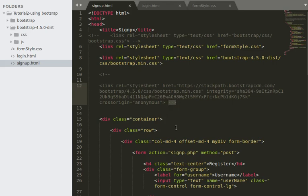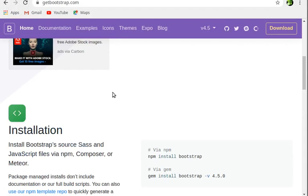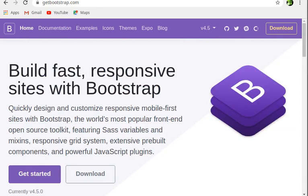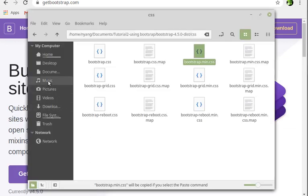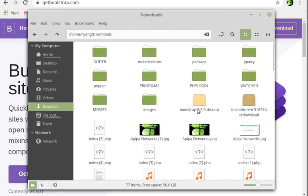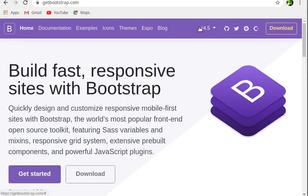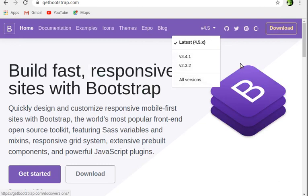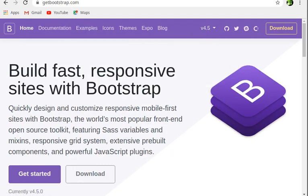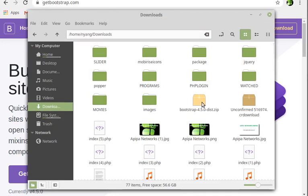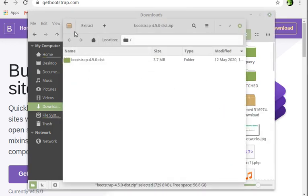You can also download Bootstrap by clicking the download button. In my downloads I have Bootstrap 4.5.0 — the current version is Bootstrap 4. There have been upgrades: 4.1, 4.5.0, and you can download the version you want. I've downloaded version 4.5, which appears as a zip file that you extract using Archive Manager.